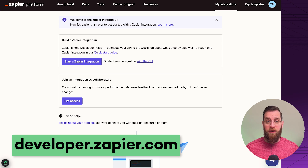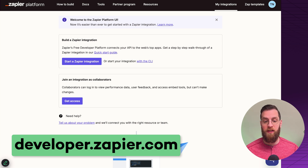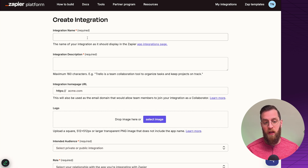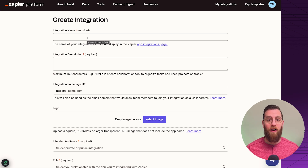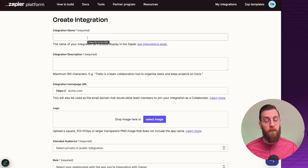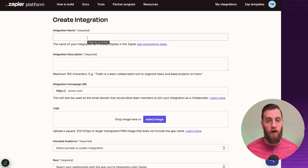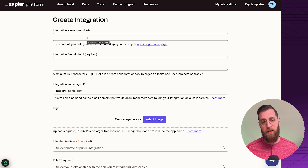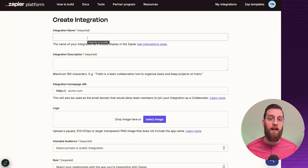Go to developer.zapier.com and log in. Once you do, you'll see an interface that looks just like this. We're going to dive right in and start building a Zapier integration. Note that everything I'm showing today is an example — we don't have a dedicated product to build an integration for, so we're going through all the steps topically so you can understand what to prepare.